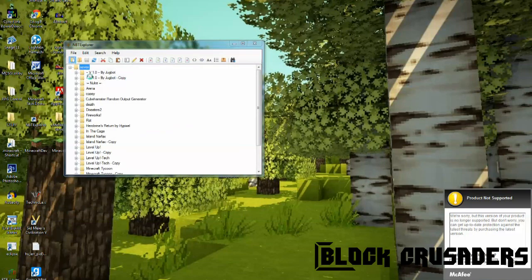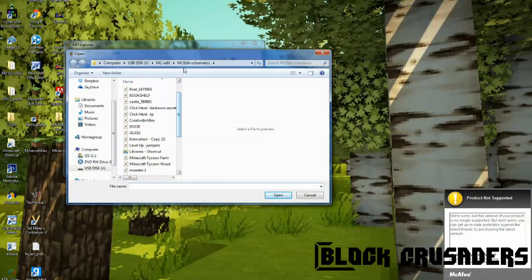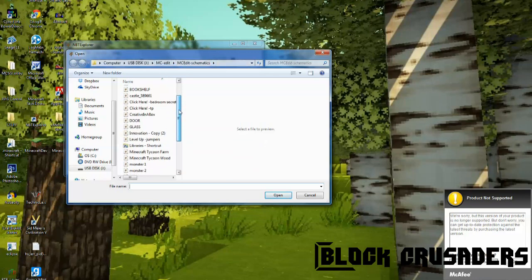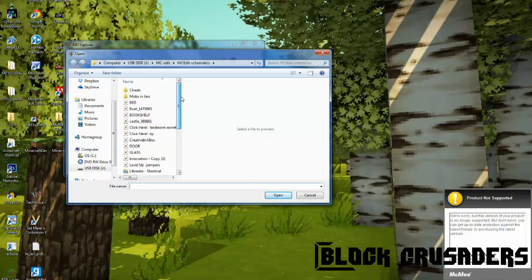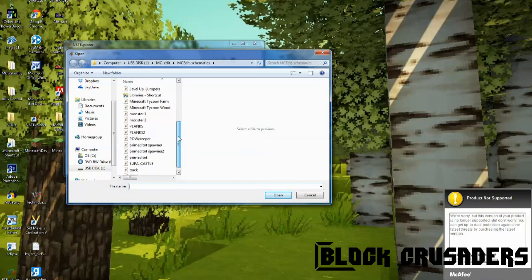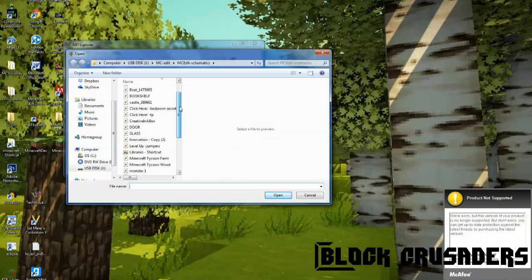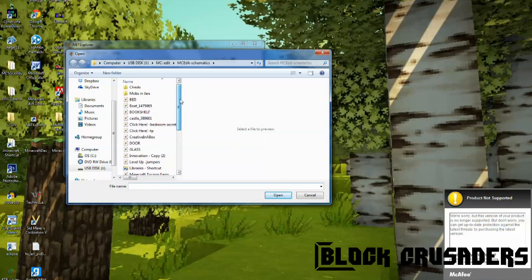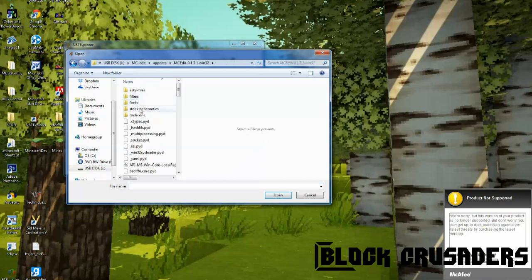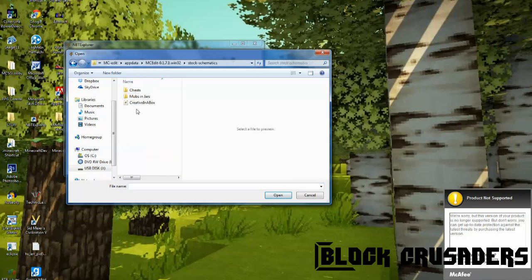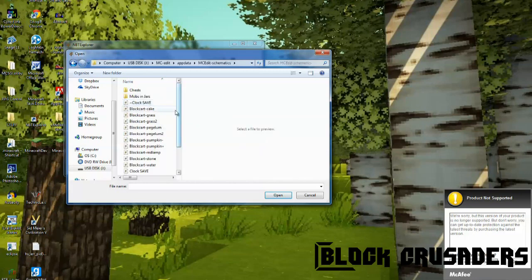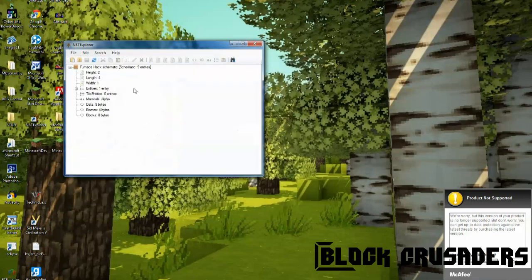Open, MCEdit, some schematics, and it should be here. Yeah, here it is. Yep, okay, so open this.